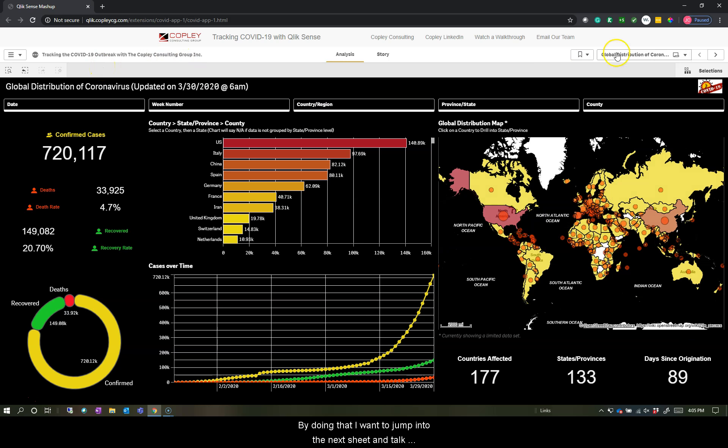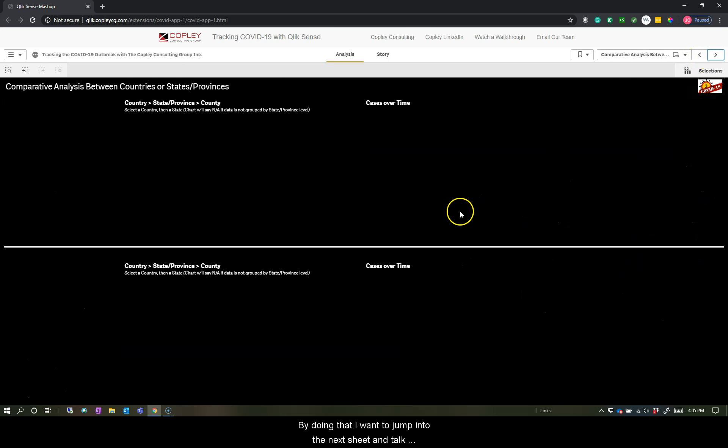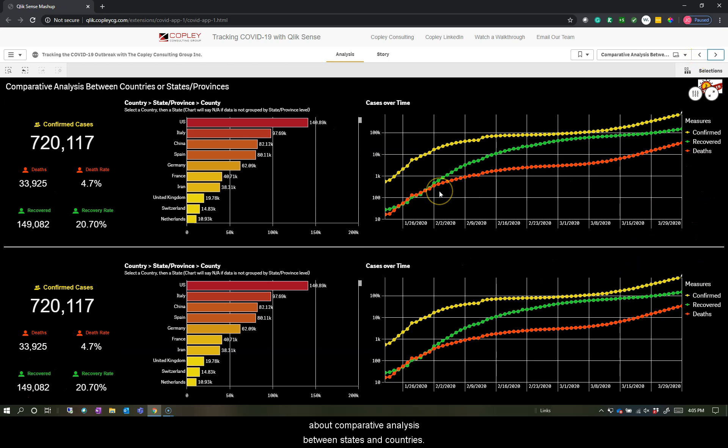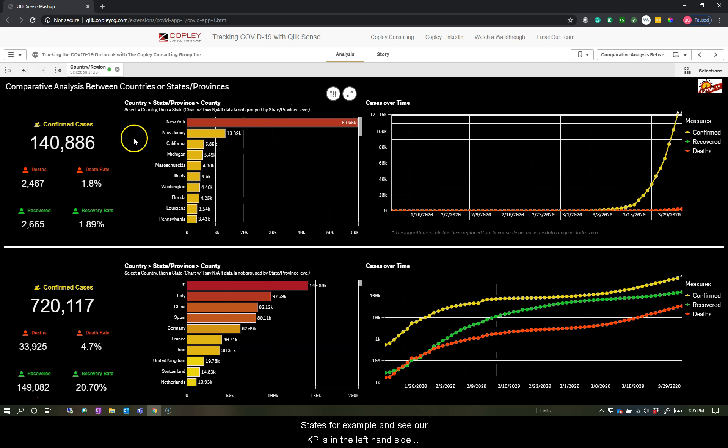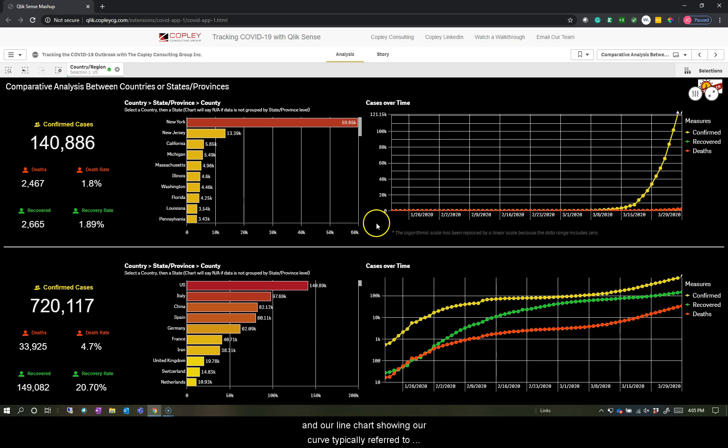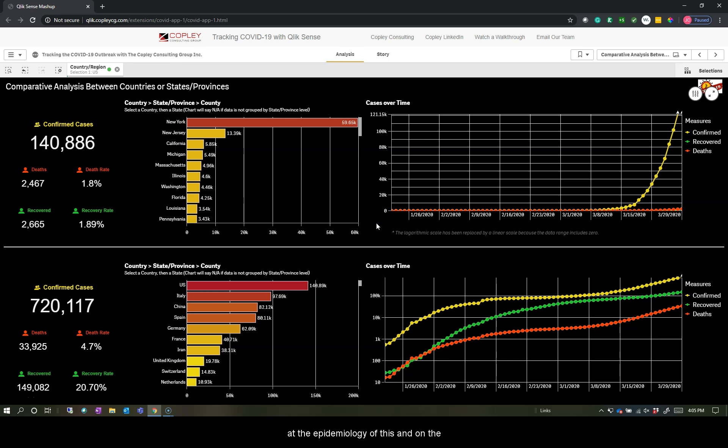By doing that, I want to jump into the next sheet and talk about comparative analysis between states and countries. So what we can do here is we can compare the United States, for example, and see our KPIs on the left-hand side and our line chart showing our curve, typically referred to as flattening the curve, what we're trying to do with social distancing as we work through the epidemiology of this.